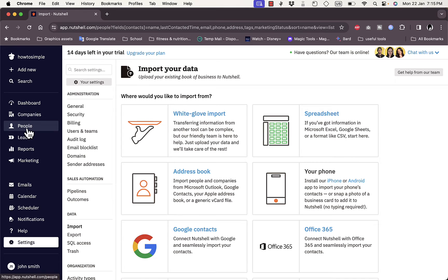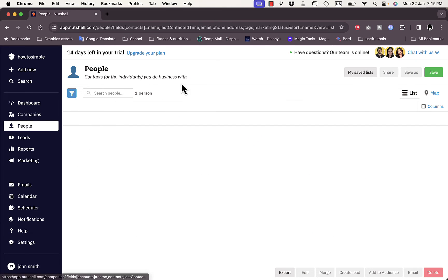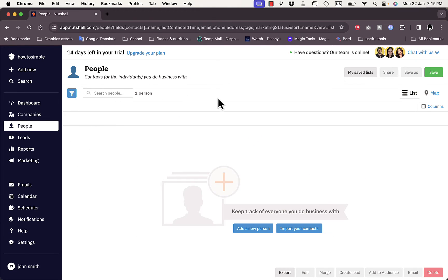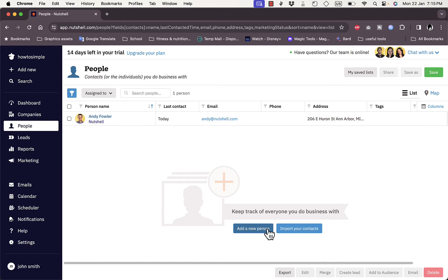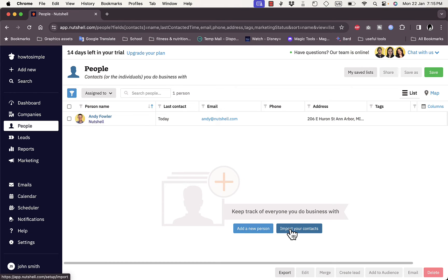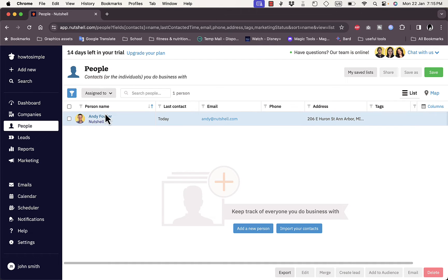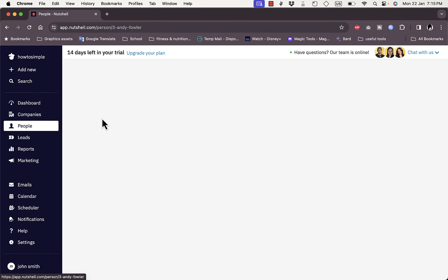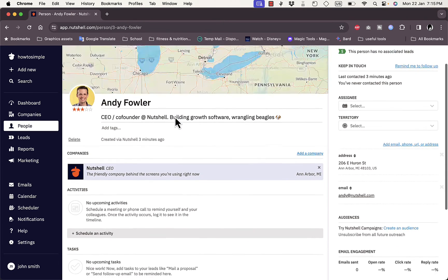In the People tab, your contacts will be shown here. You have a sample contact from Nutshell. You can add a new person or import your contacts. For each contact you see last contact, email, and you can add their phone number, address, and tags.